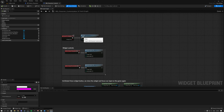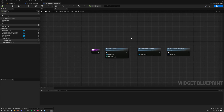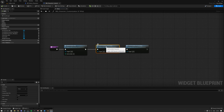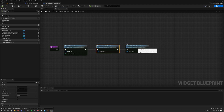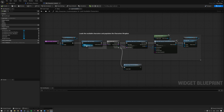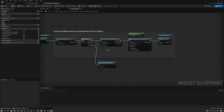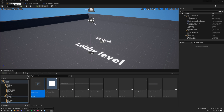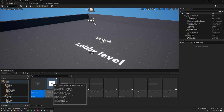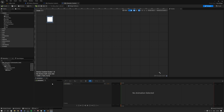Looking at the code, inside the setup we load the available characters and available accessories — the hats. In the available characters function we get the available characters data table, loop through it, and for every character we find we add one of these character customization item widgets.